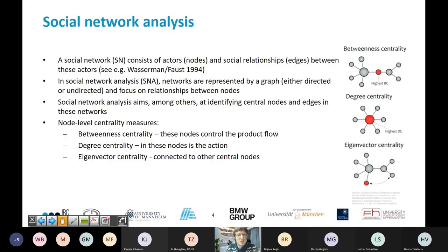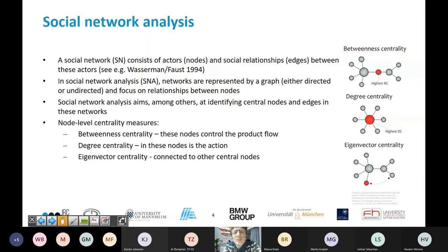Social network analysis is the study of social networks. It consists of actors called nodes and edges, which are social relationships — in the social context, but it could also be business relationships or other dependencies. It's a very general framework for analyzing relationships. The main aim is to identify central nodes. Social networks are represented by a graph, and here we talk about a directed graph because it's a supply relation.